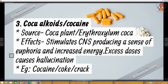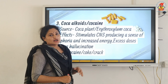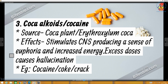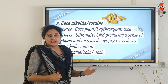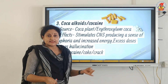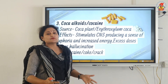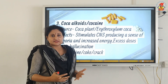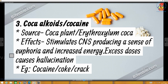The third category includes the coca alkaloids or cocaine. The source is the coca plant, scientific name Erythroxylum coca. The effects: it stimulates the central nervous system, producing a sense of euphoria — a sense of well-being, extreme happiness, extreme confidence, and increased energy. Excess dosage will cause hallucination, where a person senses things through all sense organs — seeing, hearing, smelling, tasting, touching — things not actually existing outside their mind. This makes them feel nervous, paranoid, and frightened. Examples are cocaine, coke, or crack.